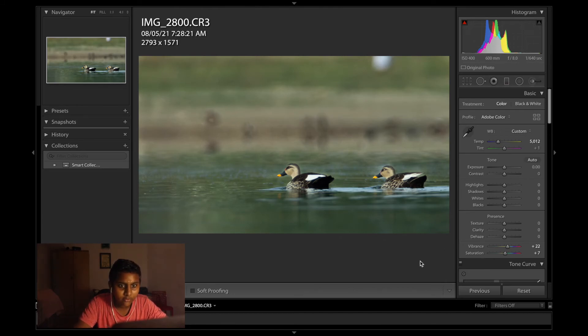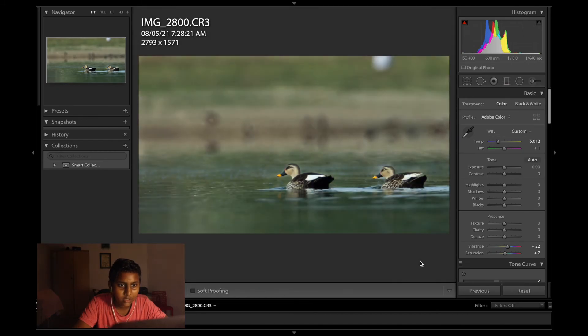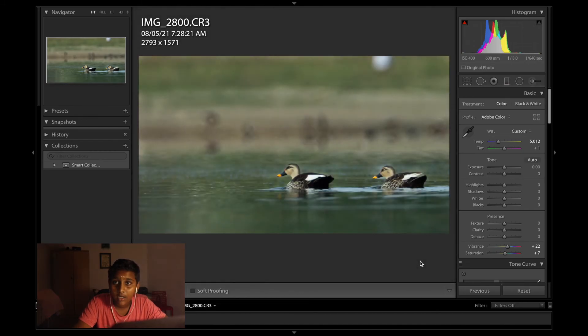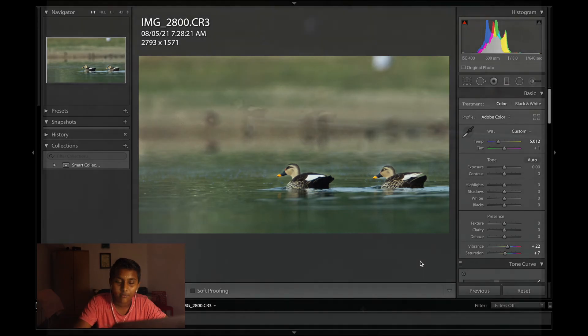A quick before and after. Before, after. I'll just export it and I'll catch you guys after that.